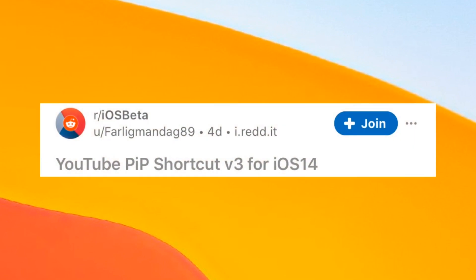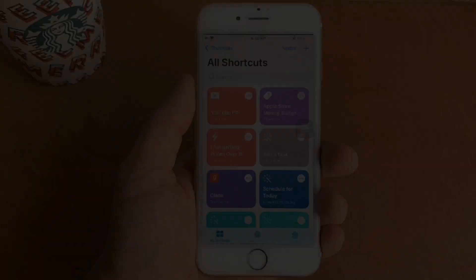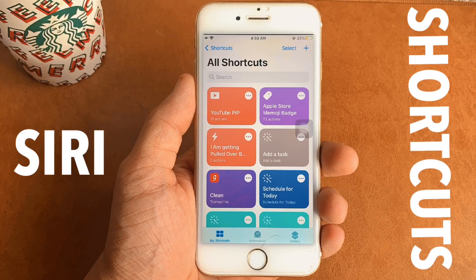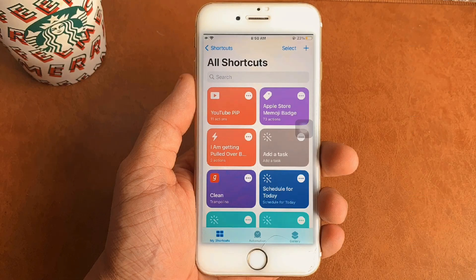Before we begin, I would like to give a huge shout out to ferlik_mandag89 on Reddit for making such a useful shortcut. For picture-in-picture to work on your YouTube app, you will need the Siri Shortcuts app.